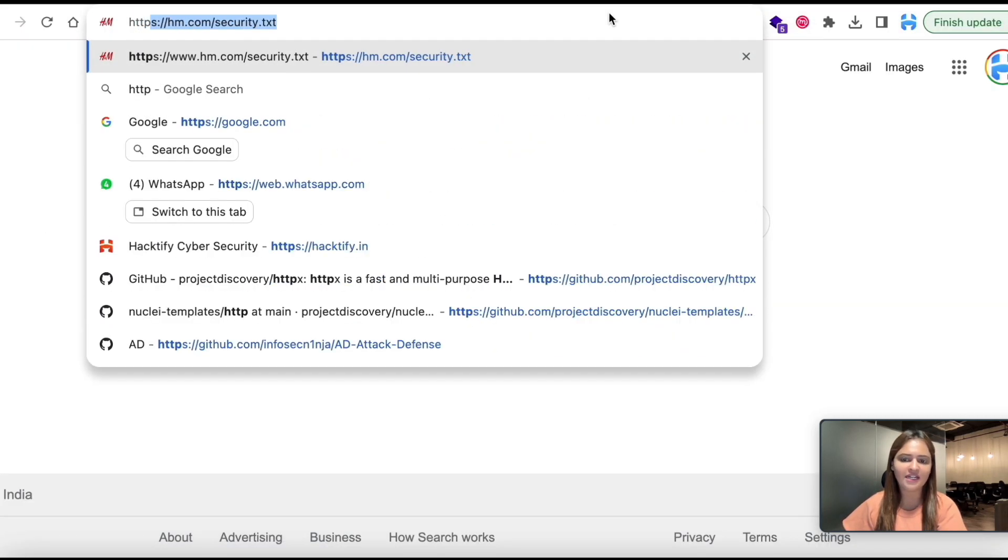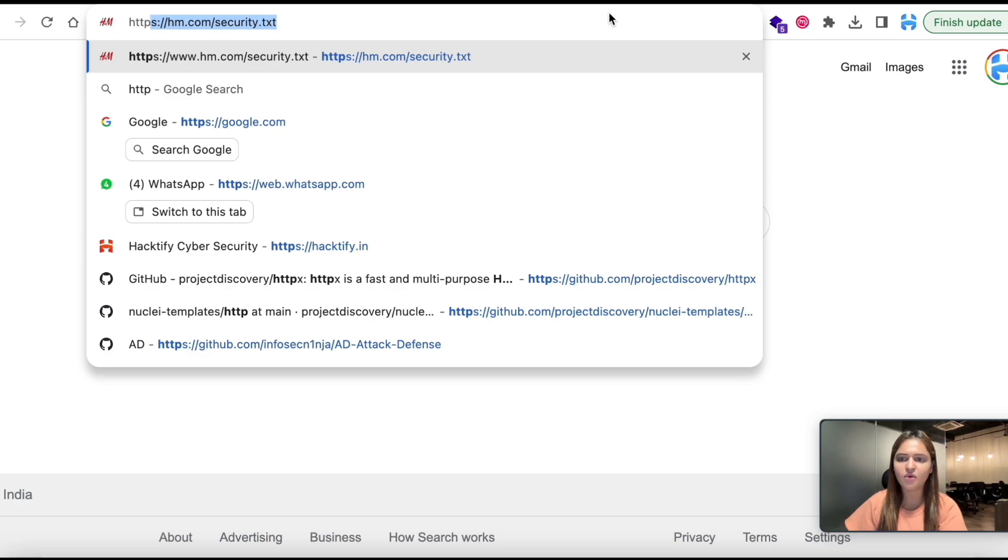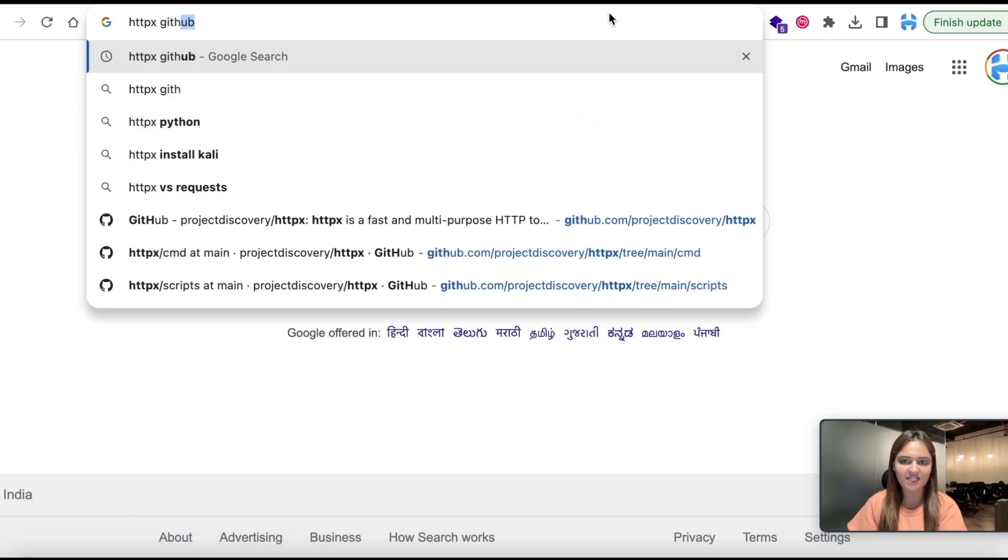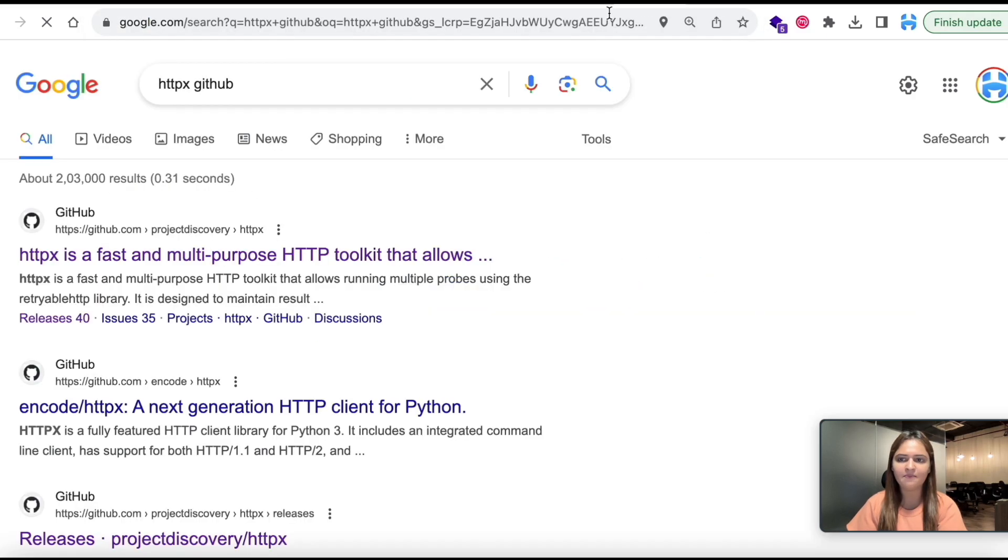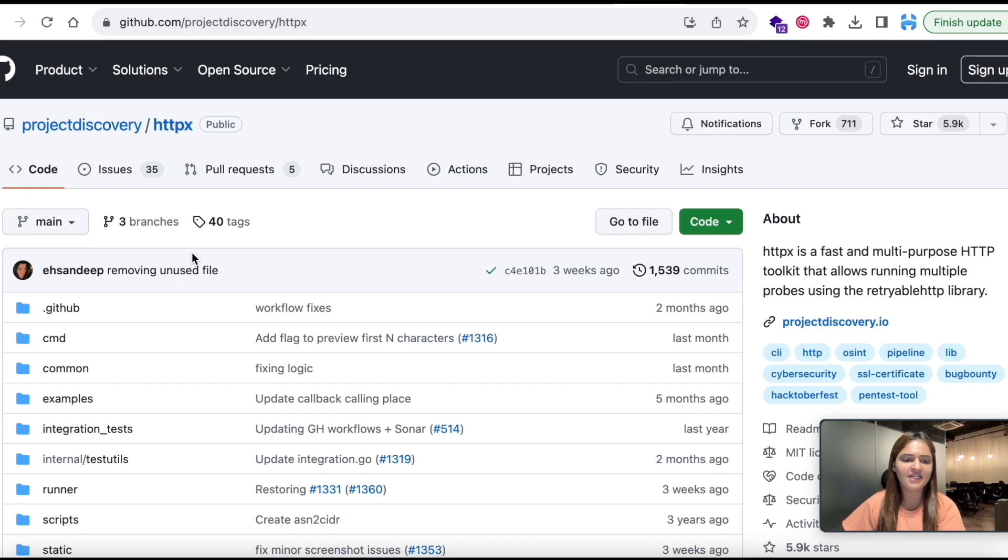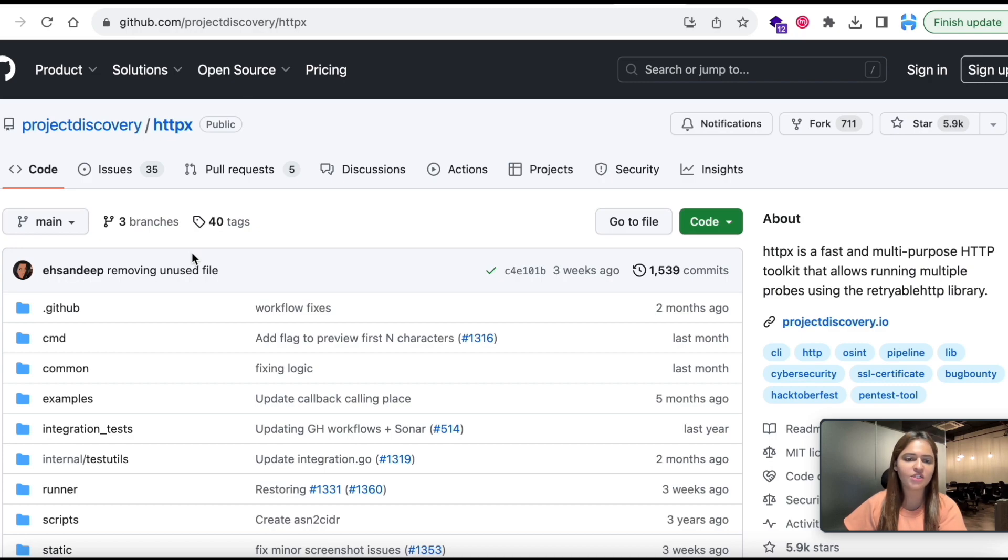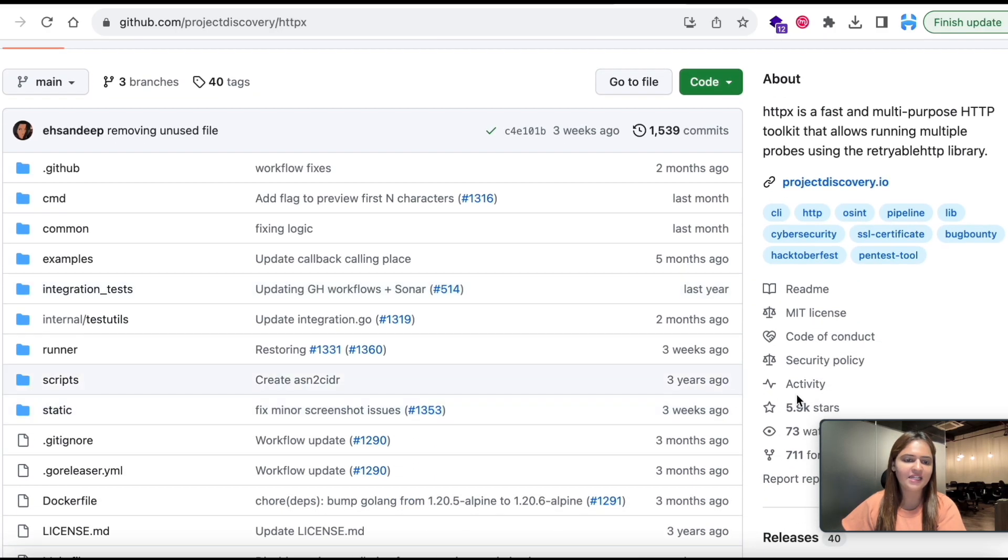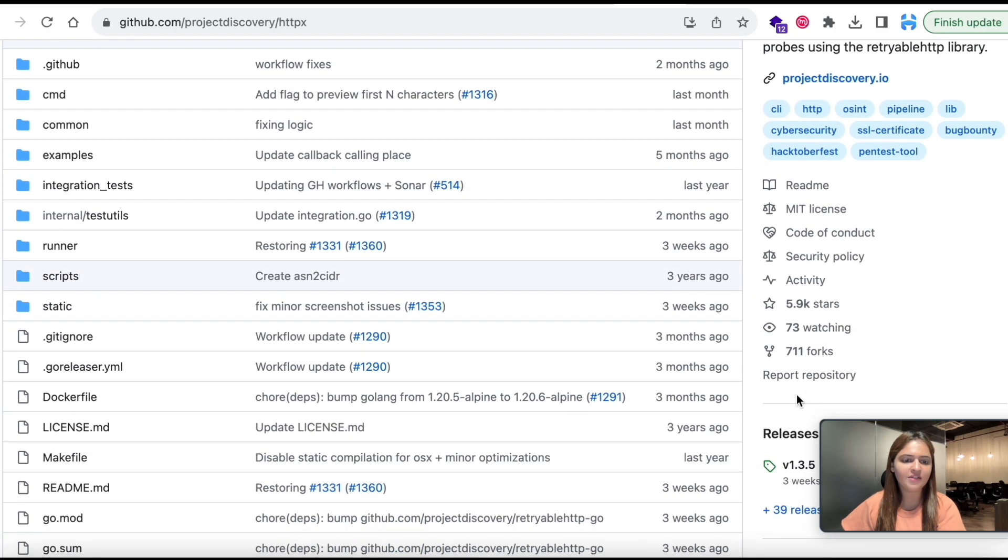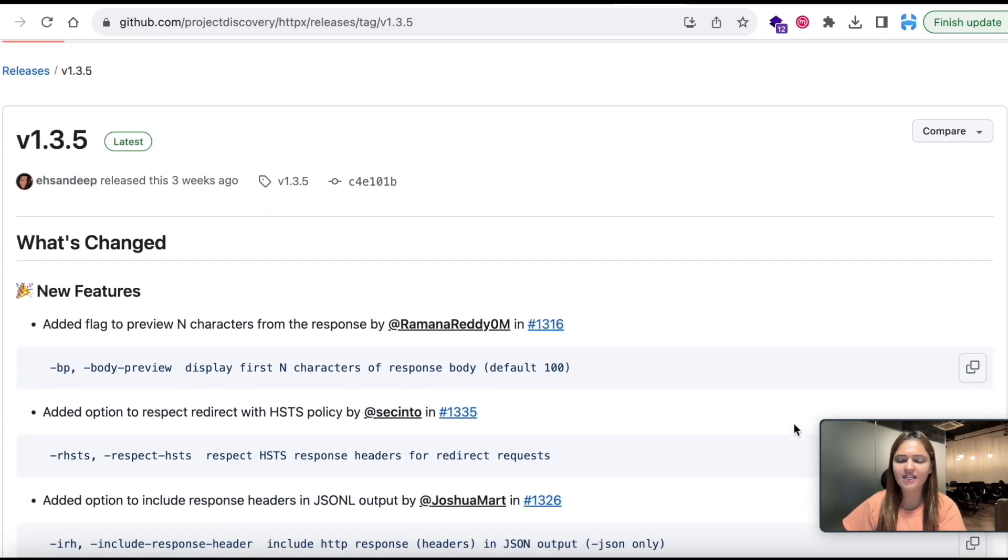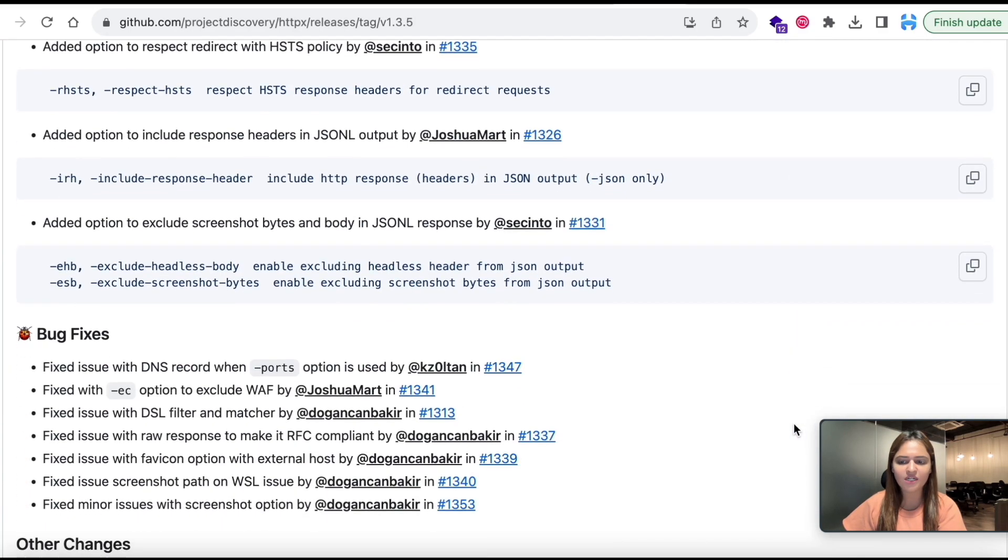Before that I am going to download one tool which is httpx from GitHub. So in order to download this tool you need to go to GitHub. You can go to the latest releases and you can get the version suitable to your system configuration.